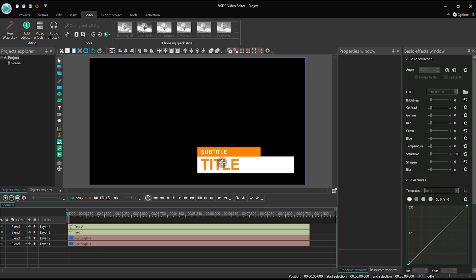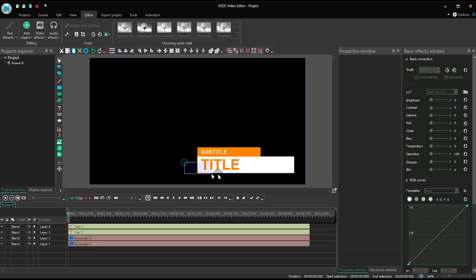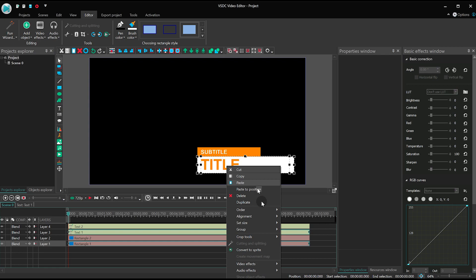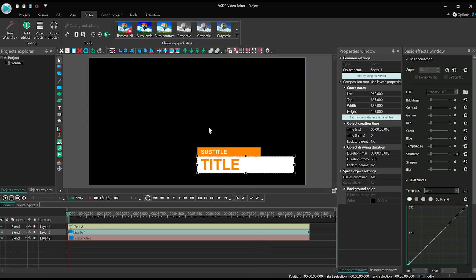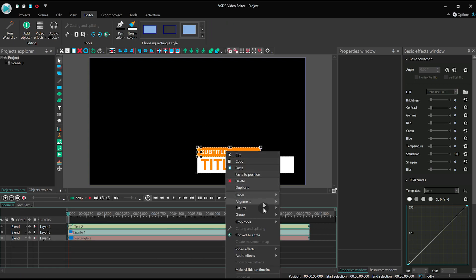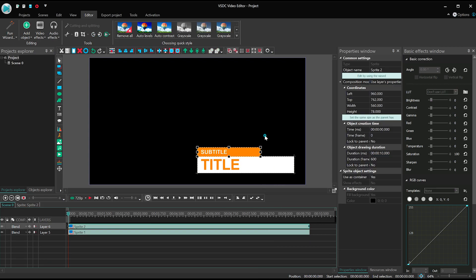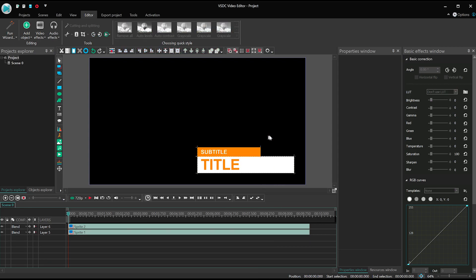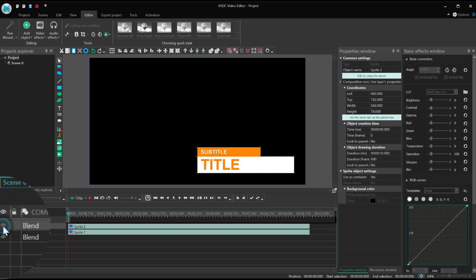Convert the title and the big rectangle into a sprite and repeat this action for the subtitle. For your convenience you can turn off the visibility of the subtitle sprite.